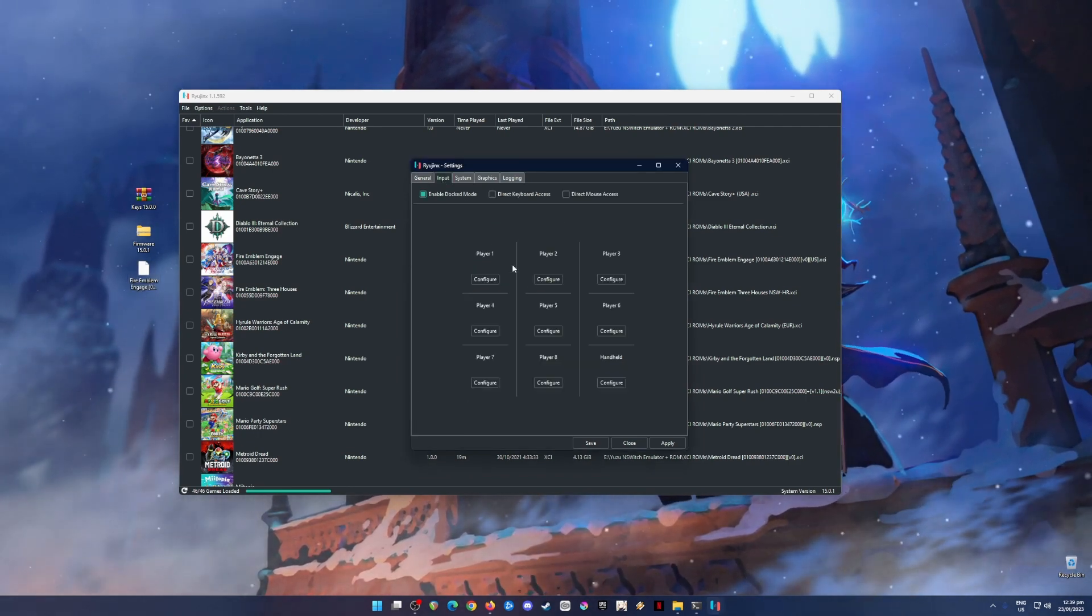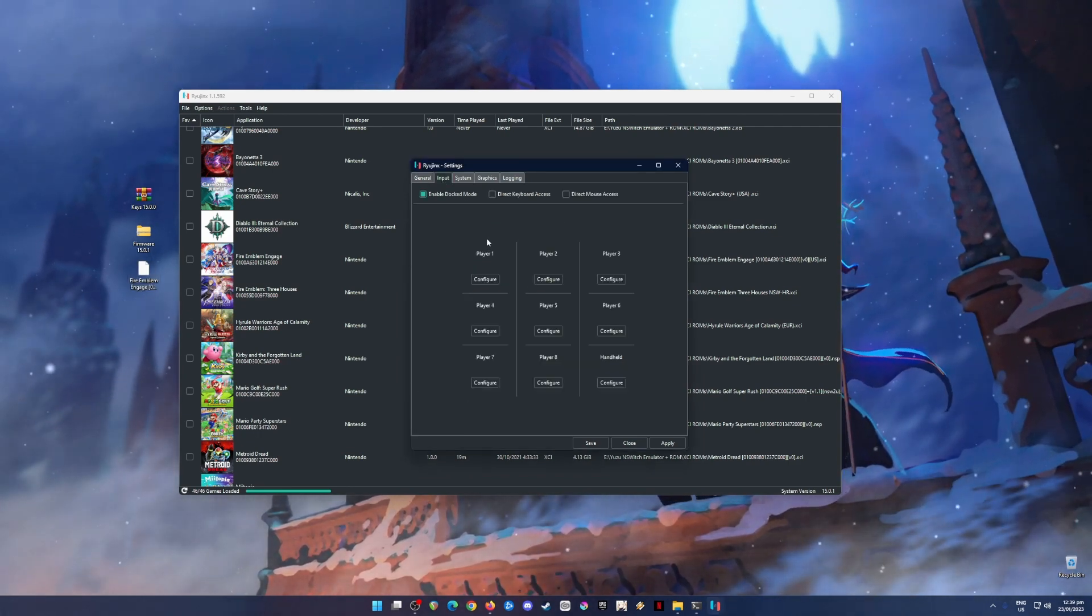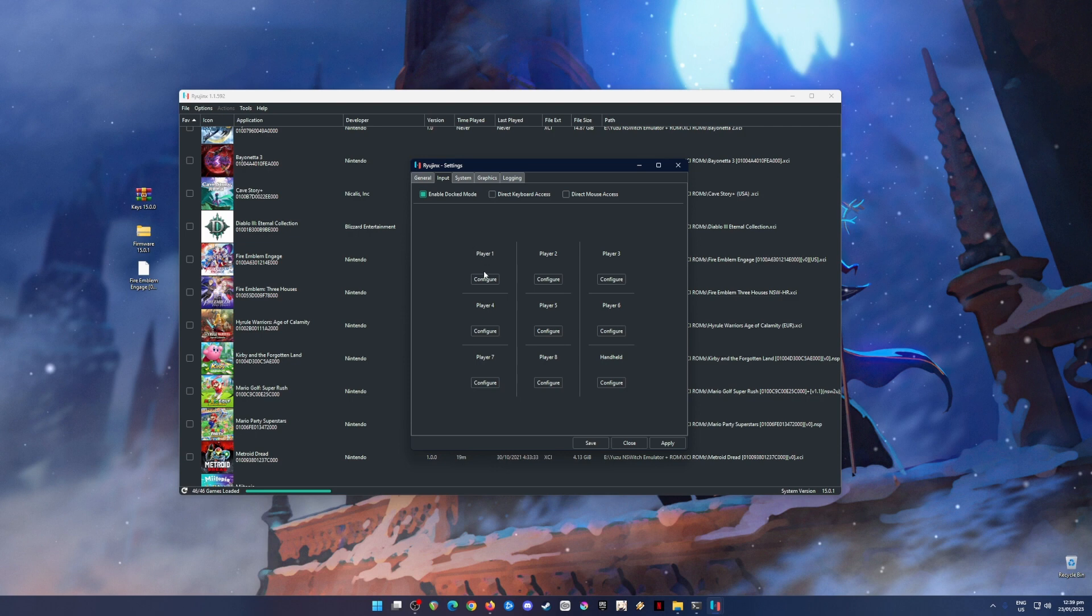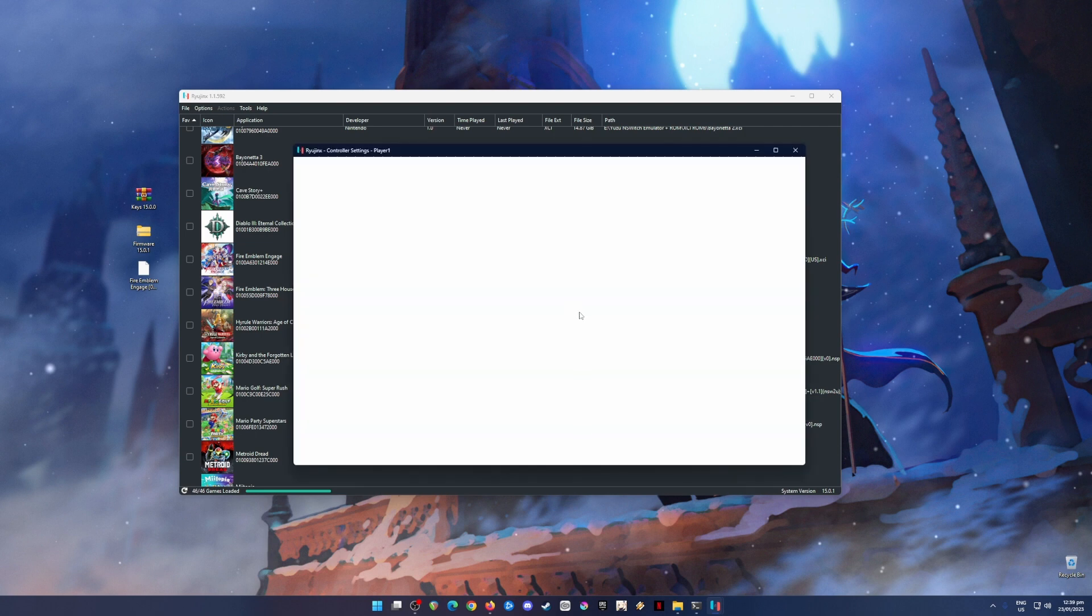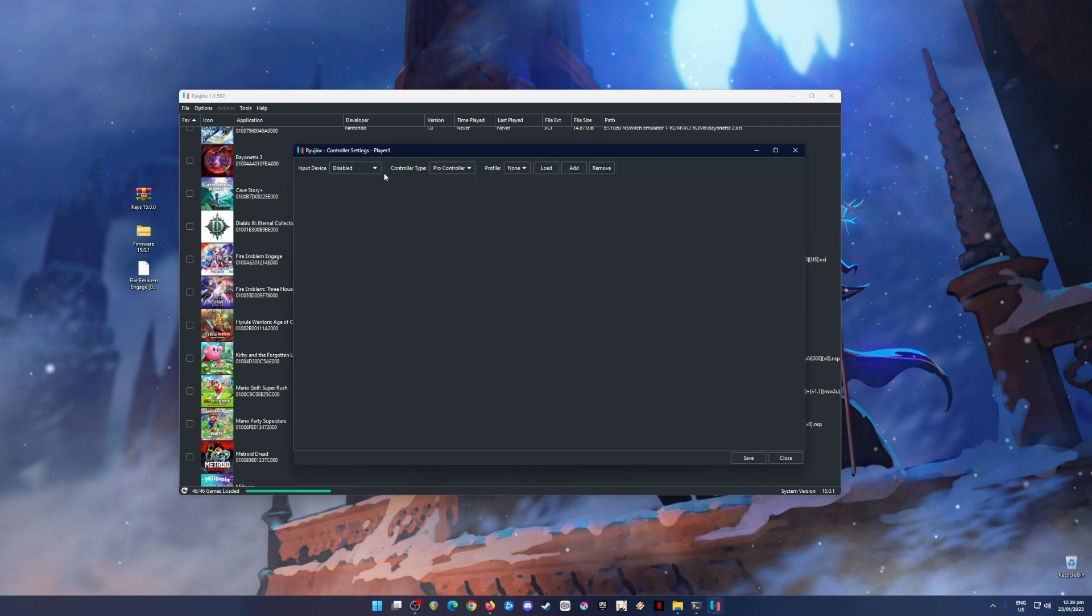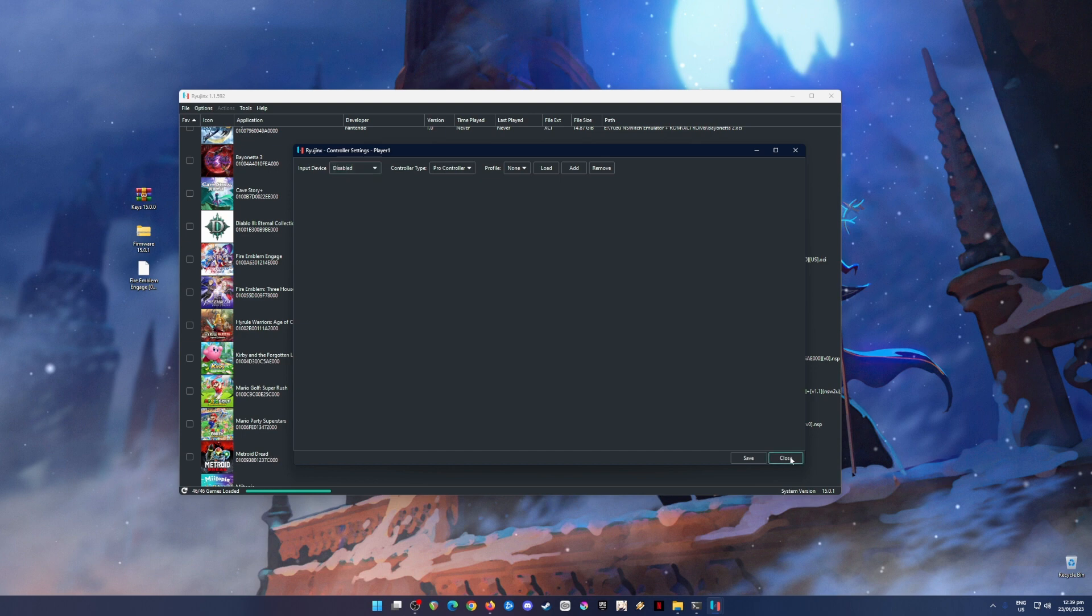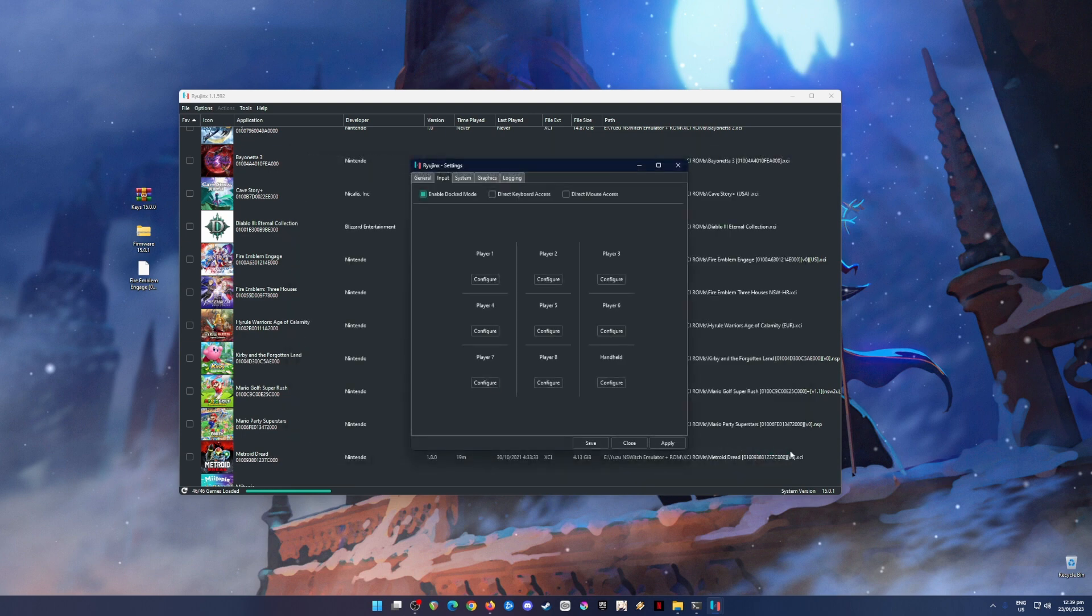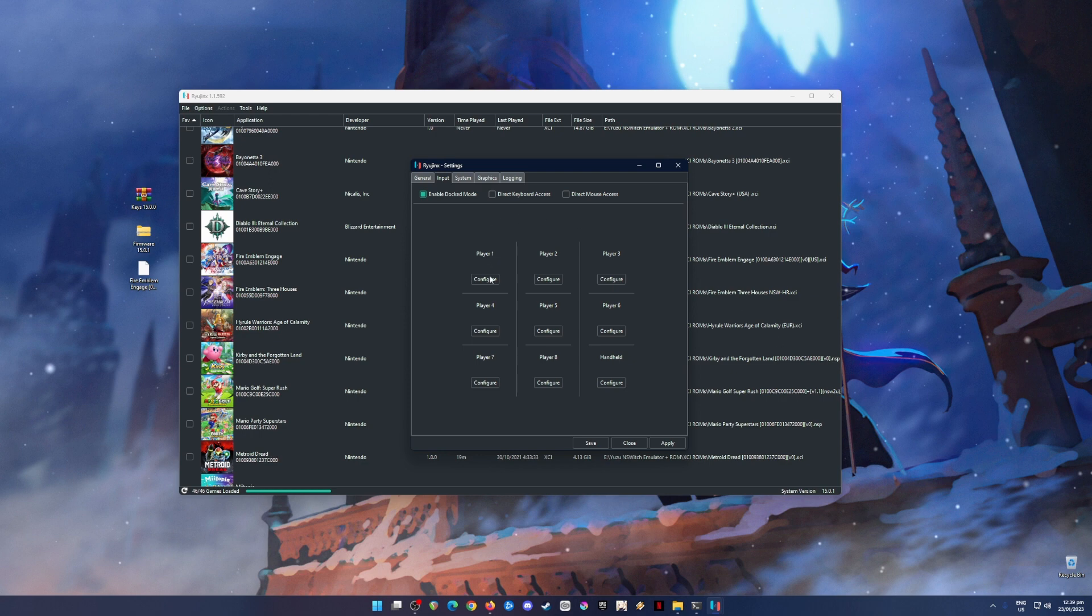So go to Input Now. It's better to use a controller in order to play Nintendo Switch games because it's really hard if you're using keyboard and mouse. To configure this, just go to Player 1 and hit Configure. And then just choose which controller that you're using. Mine is not yet detected, so I'm just going to close this and then I'll just have to reconnect my controller. So go to Player 1 and Configure again.